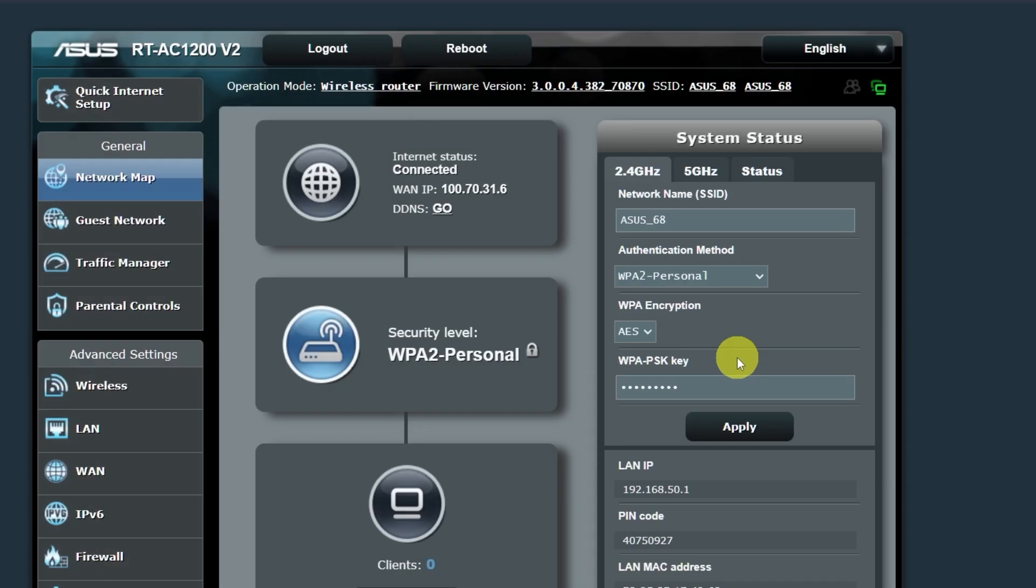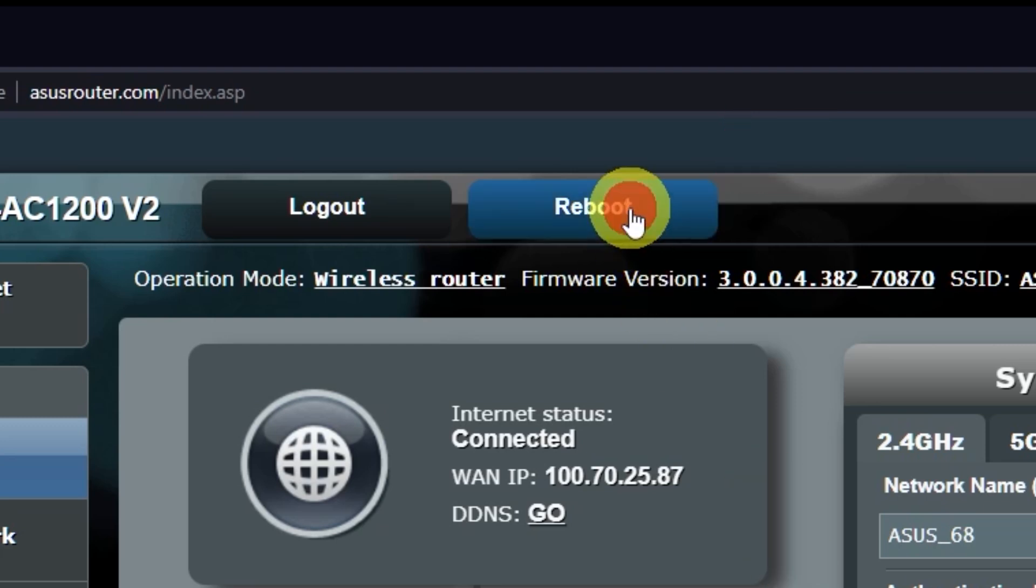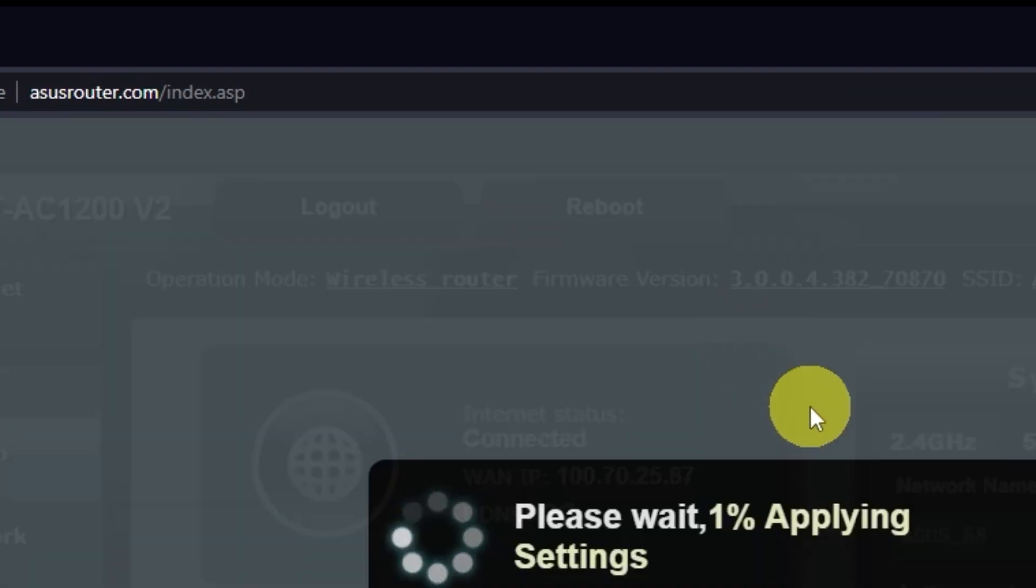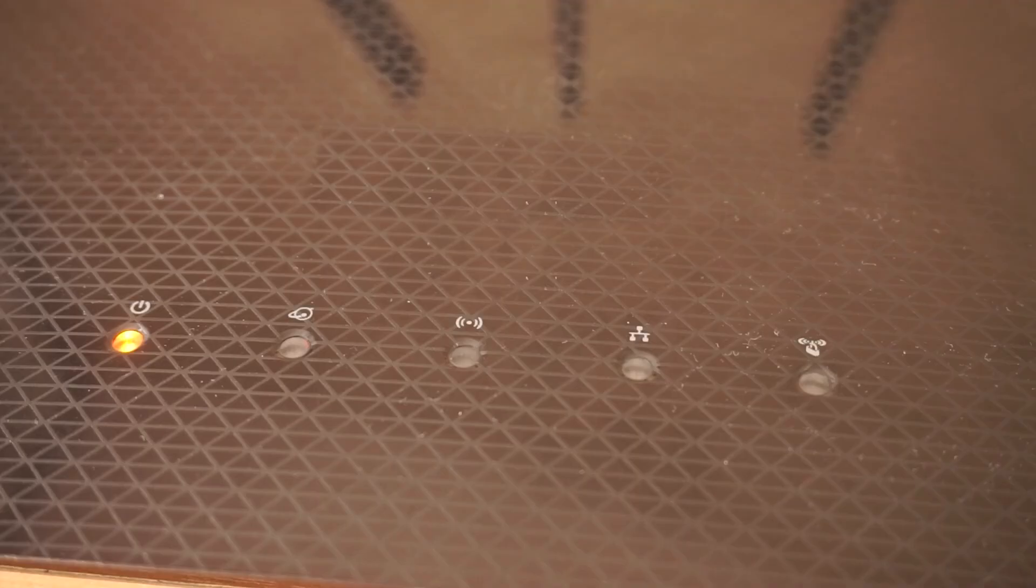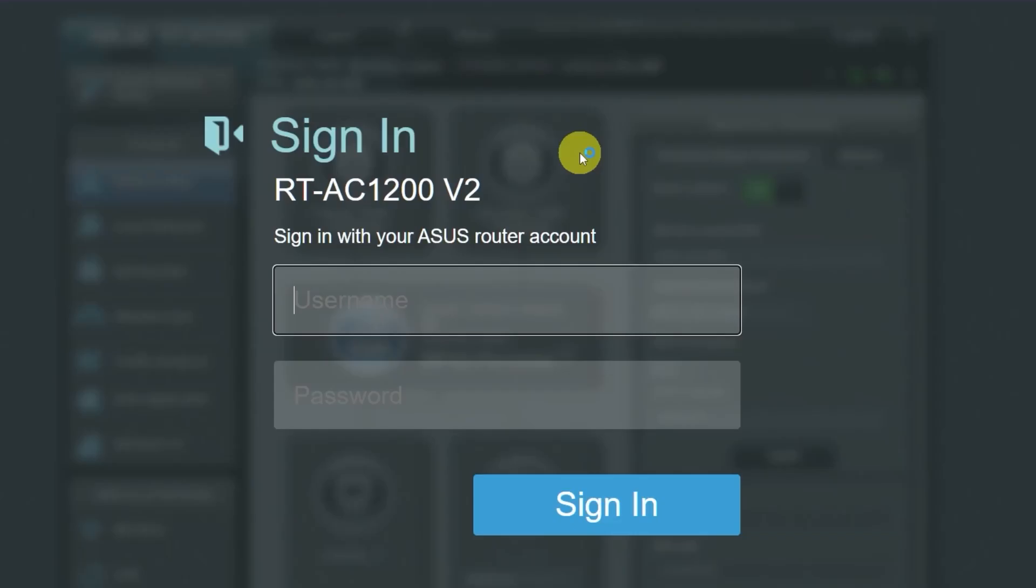Now you need to reboot your router. Wait a couple of minutes until the router is fully powered on. Now check if the internet is working. Just try googling something.